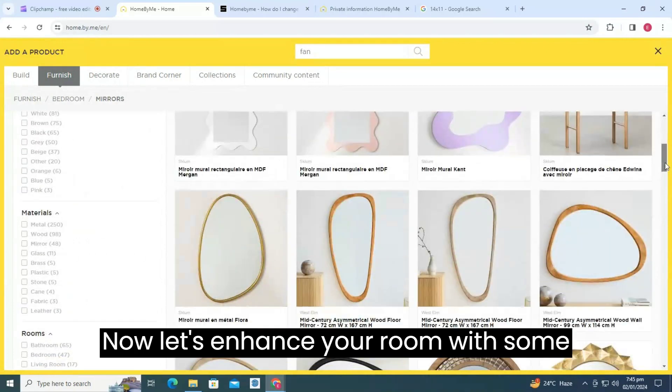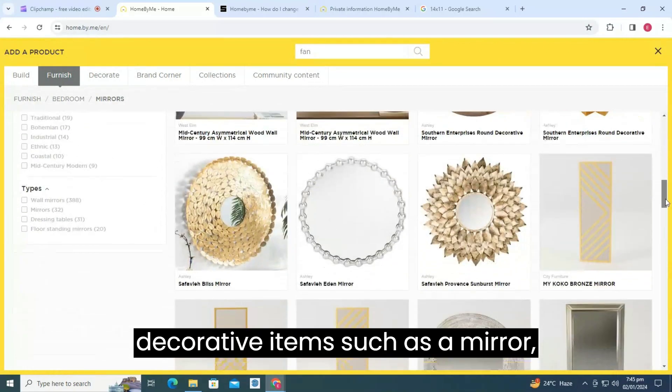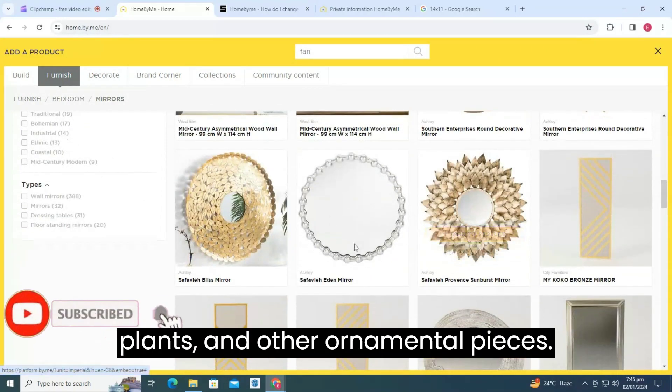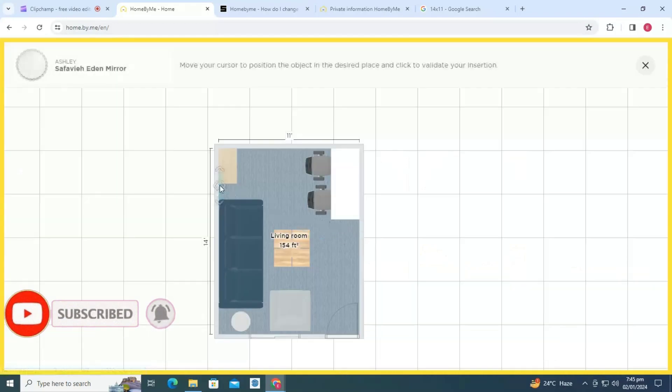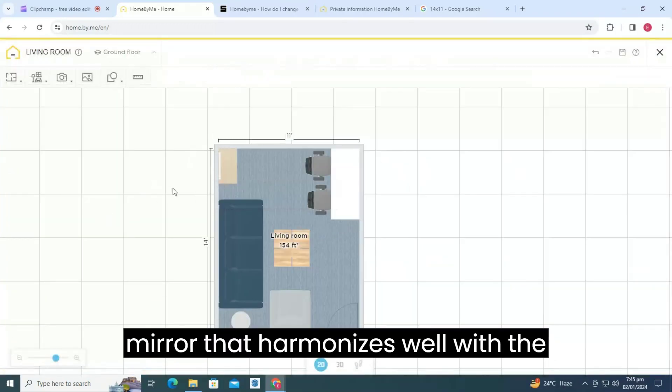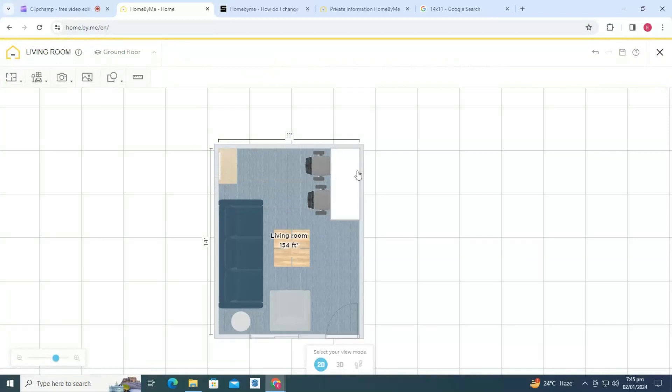Now, let's enhance your room with some decorative items such as a mirror, plants, and other ornamental pieces. First, locate the ideal position for the mirror that harmonizes well with the layout of your room, perhaps on a wall or above a dresser.